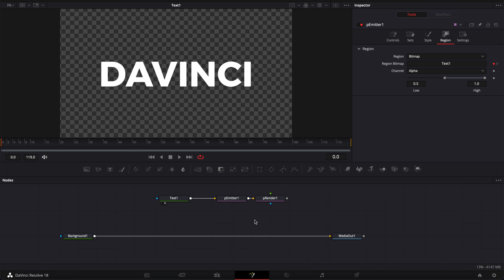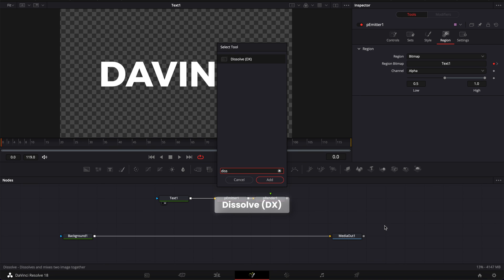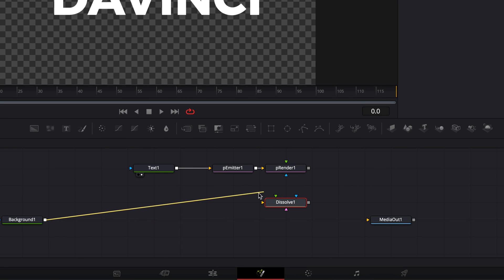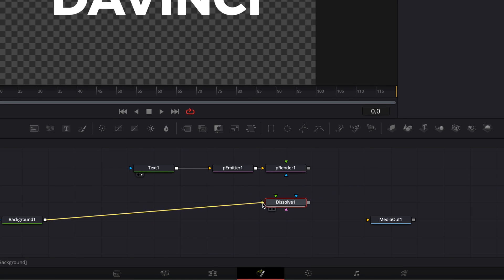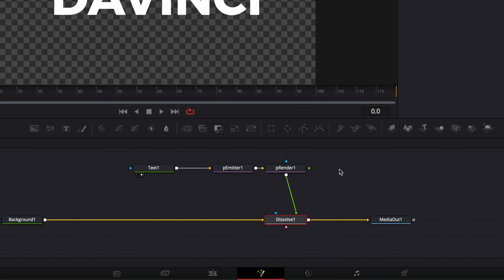Now we're not going to merge that directly. We're going to use a dissolve node instead to merge it because we're going to put an animation on the dissolve node. So here I'm going to do shift space to prompt open the select tool window and we're going to search for dissolve and bring the dissolve node in. Then I'm simply going to unconnect my background from my media out and connect it to the yellow arrow of the dissolve, then connect the output of the dissolve to the media out, and then connect the particle render to the dissolve through the green arrow.